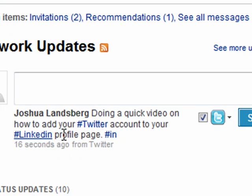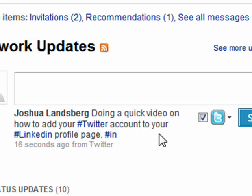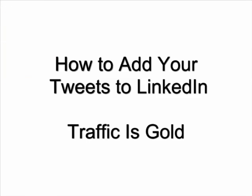I hope that helps. Be sure to rate, comment, and share this video. And if you'd like a custom video done on a specific topic, please leave a comment on this page or on the blog.